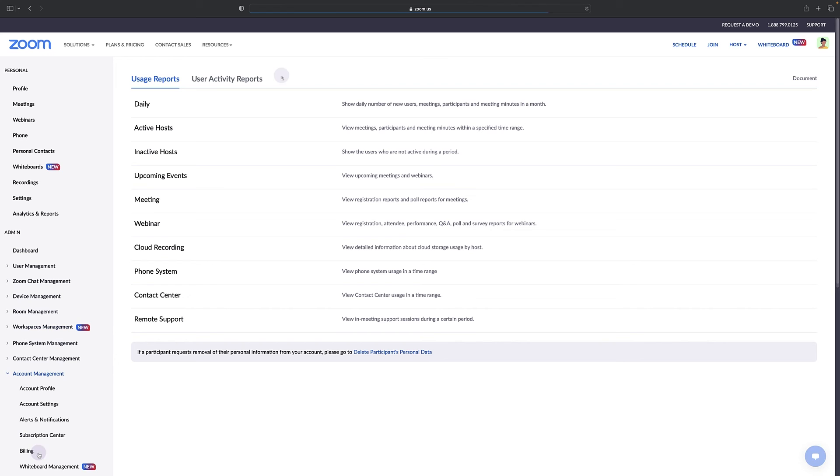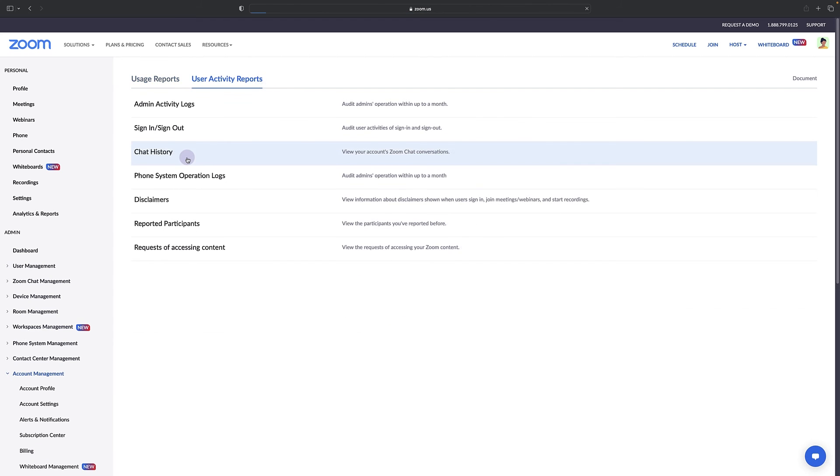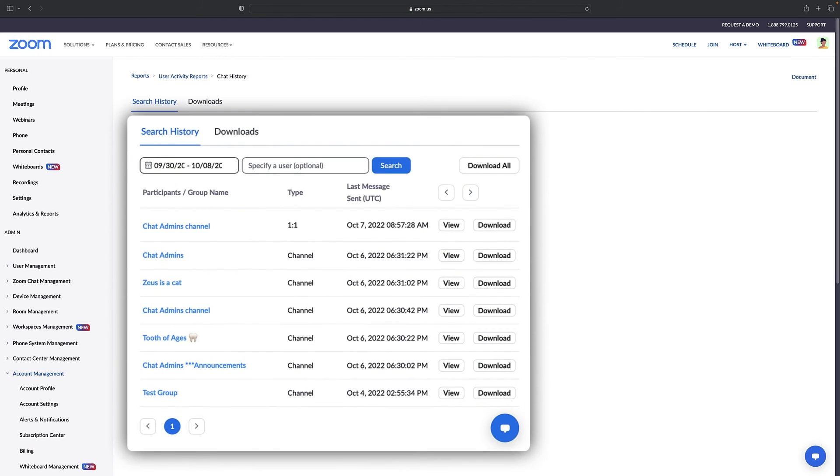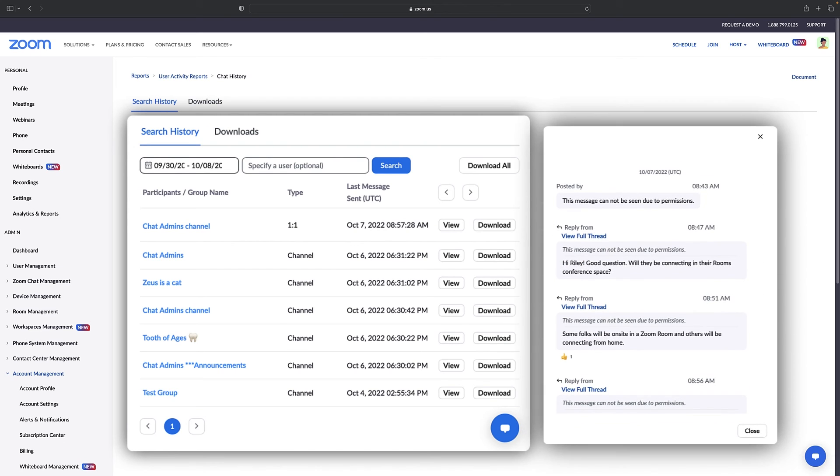Click user activity reports, then chat history. If permitted and chat cloud storage is enabled, admins may view, download, or delete chat messages.